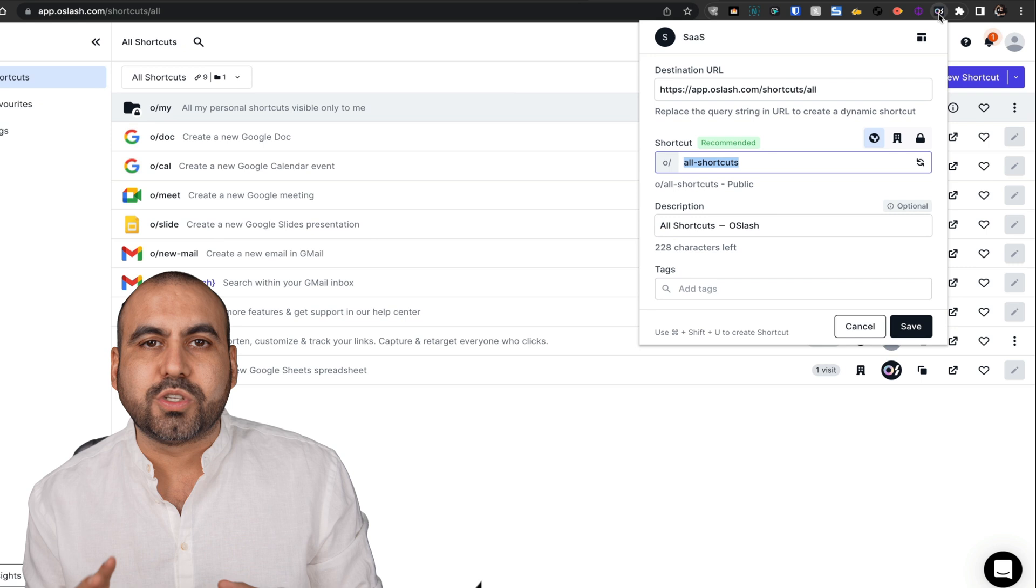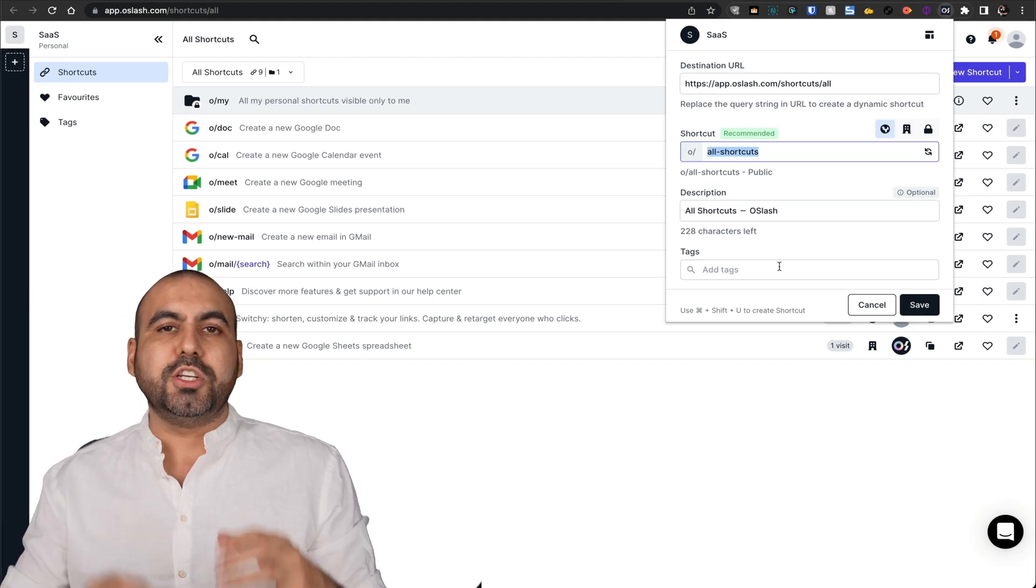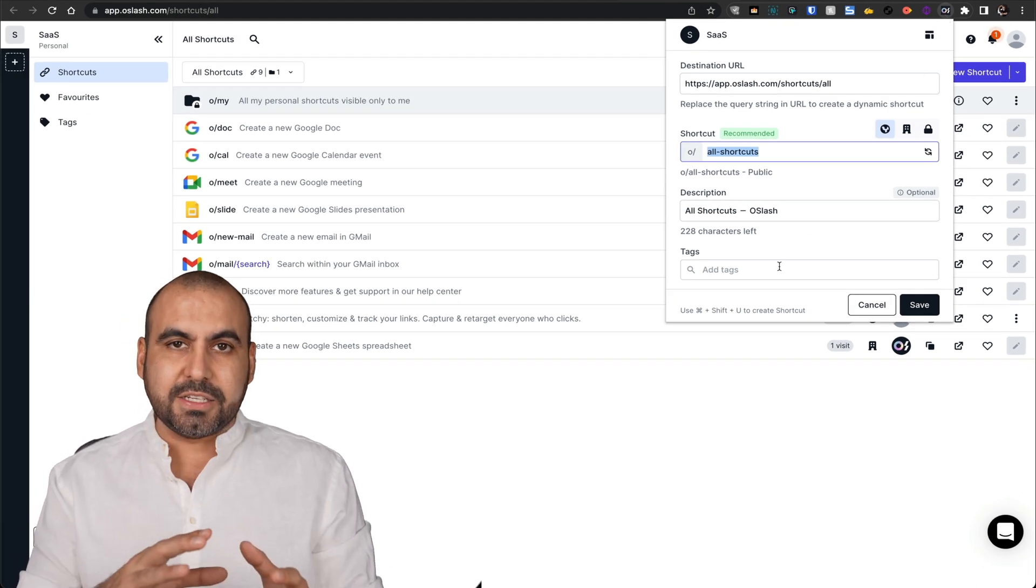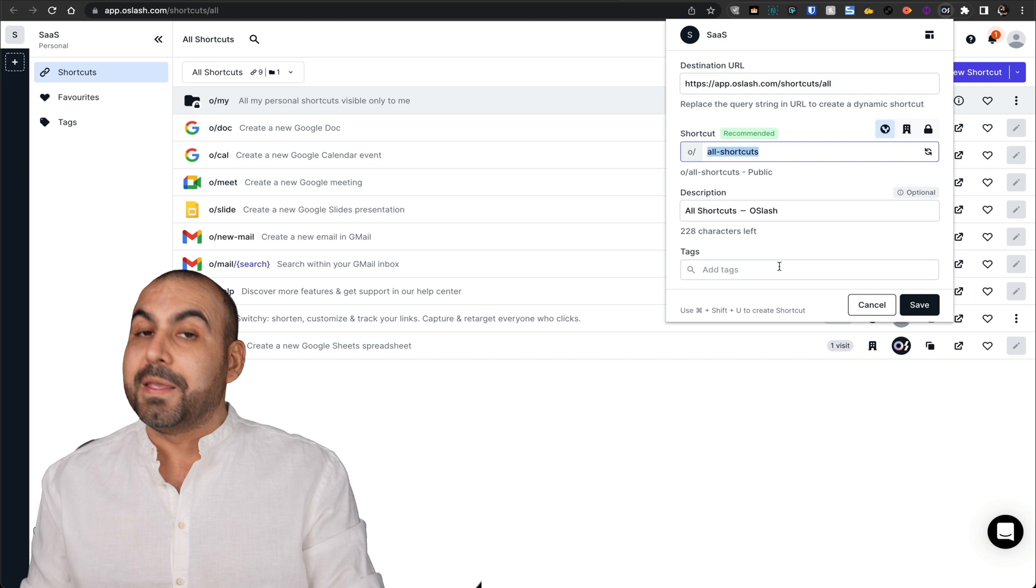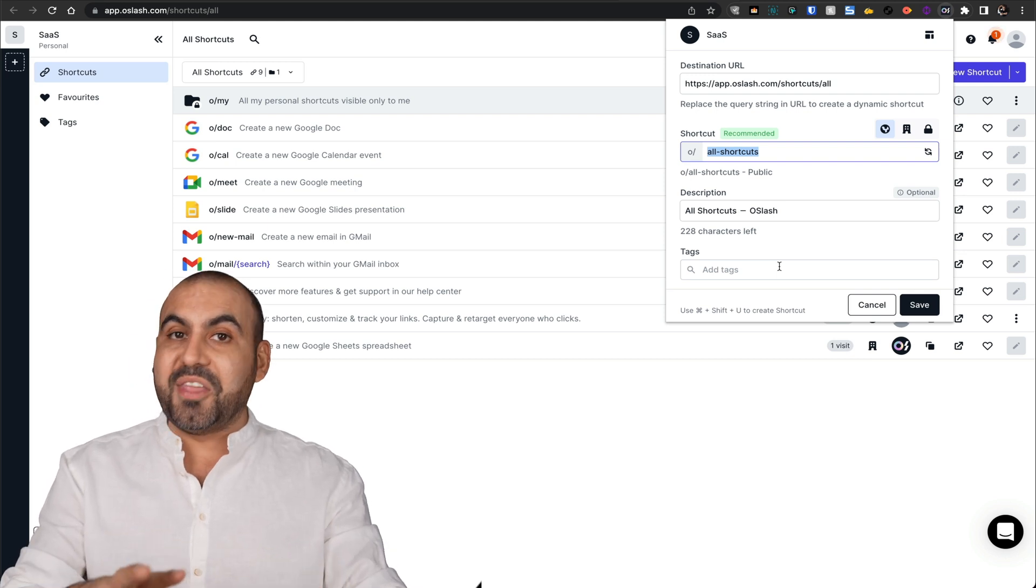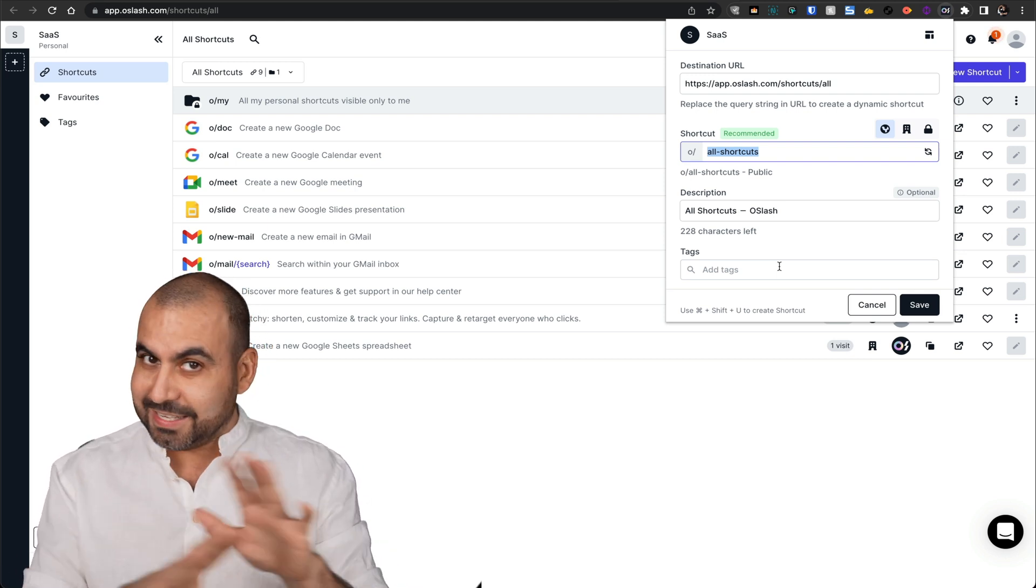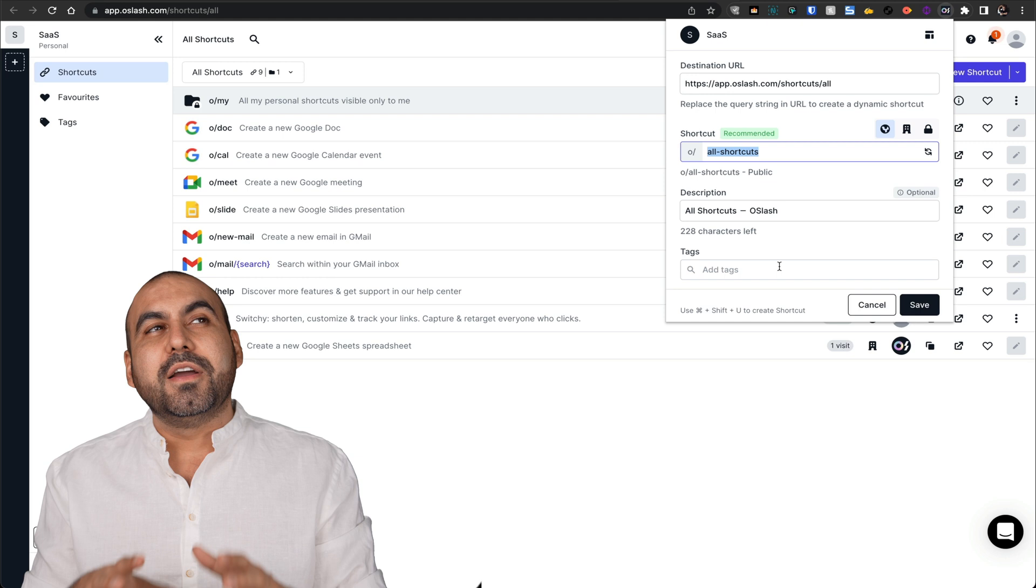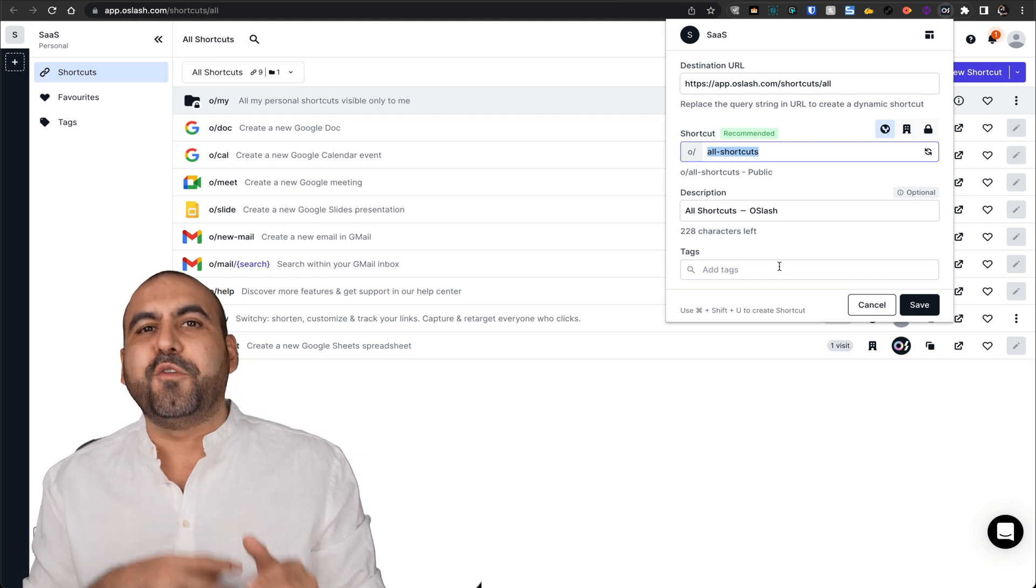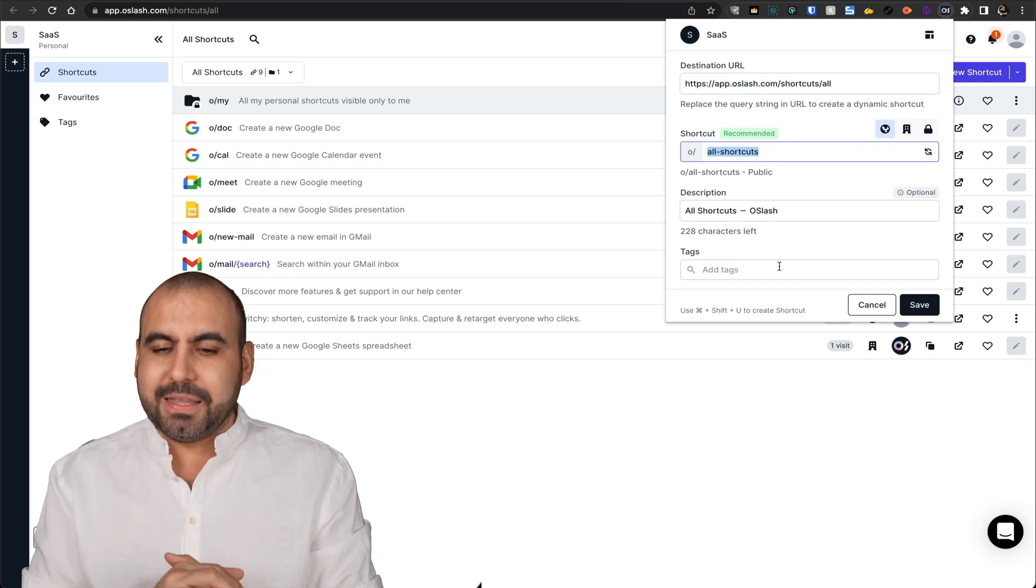What does O Slash do? Well, it helps me shorten links so I can find them later on. Now, heads up, this is not a link shortener. It doesn't have to do with that. These are shortcuts to find these links really easily.